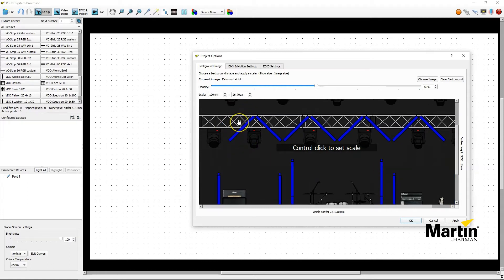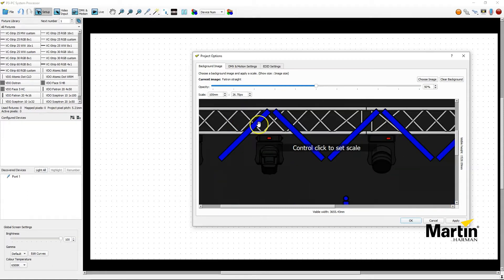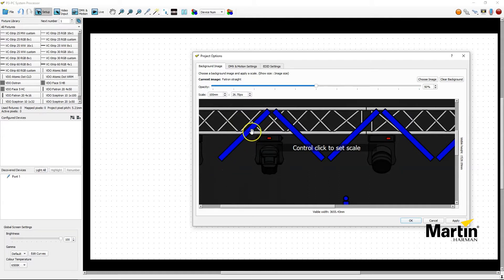So here I need to find a measurement that I'm sure of, and on this drawing I've got video effectrons. So I know they are a thousand millimeters.